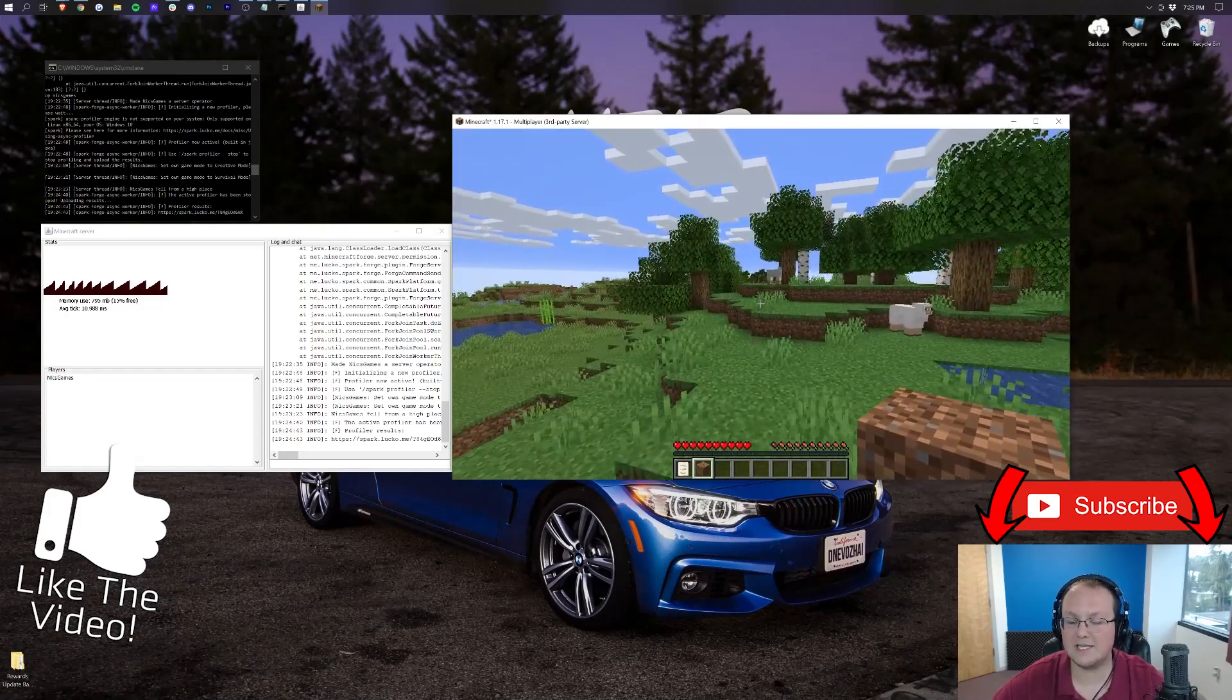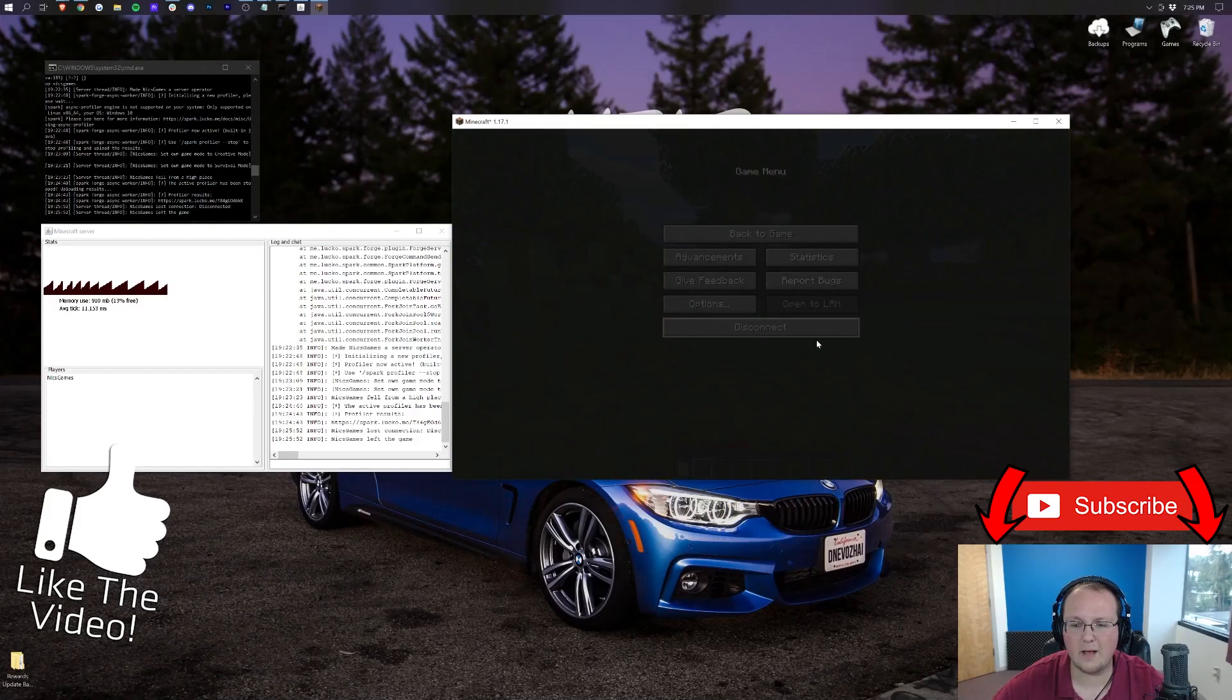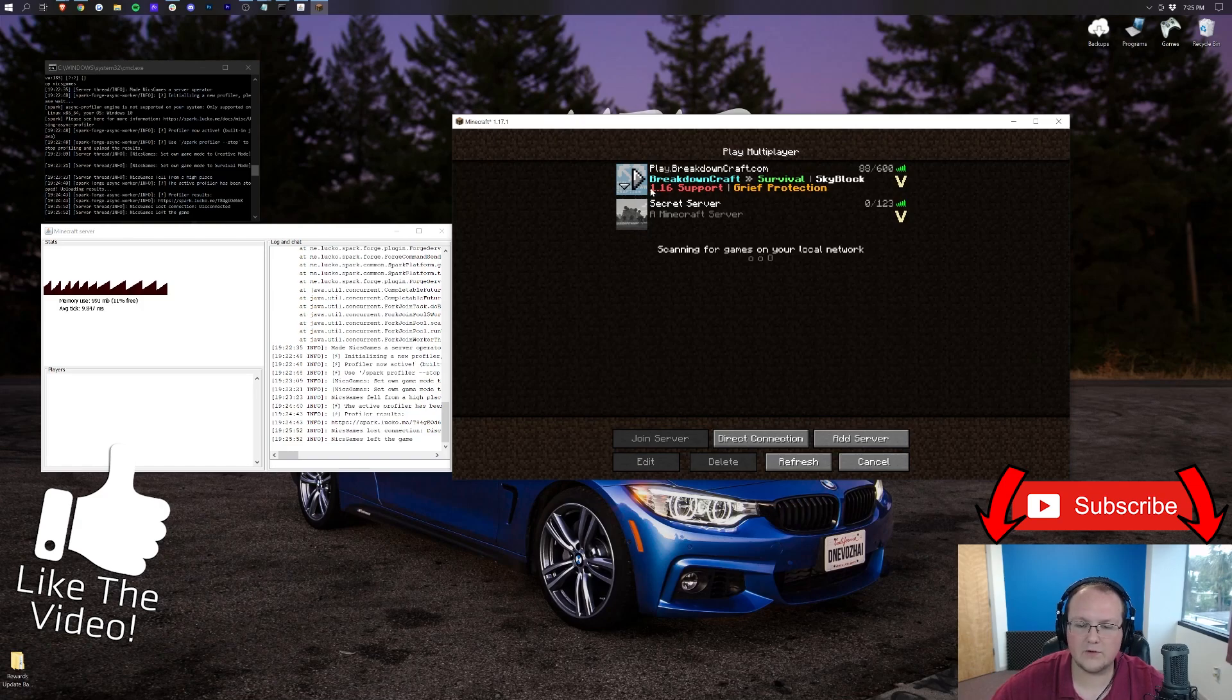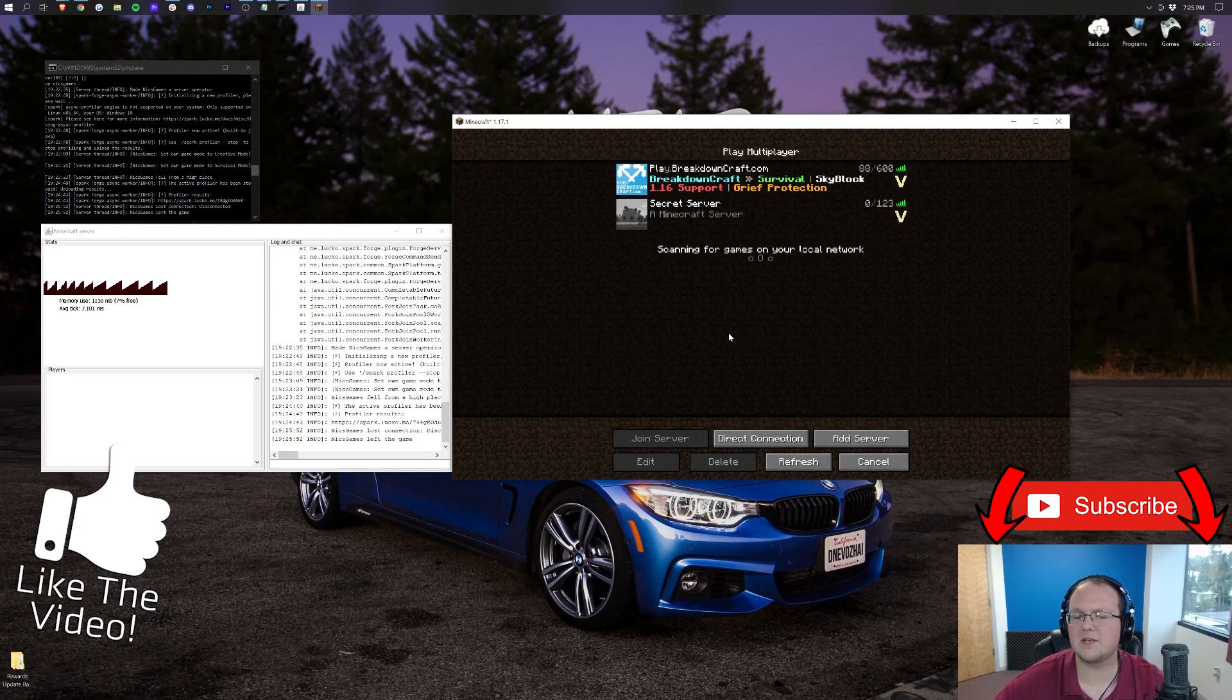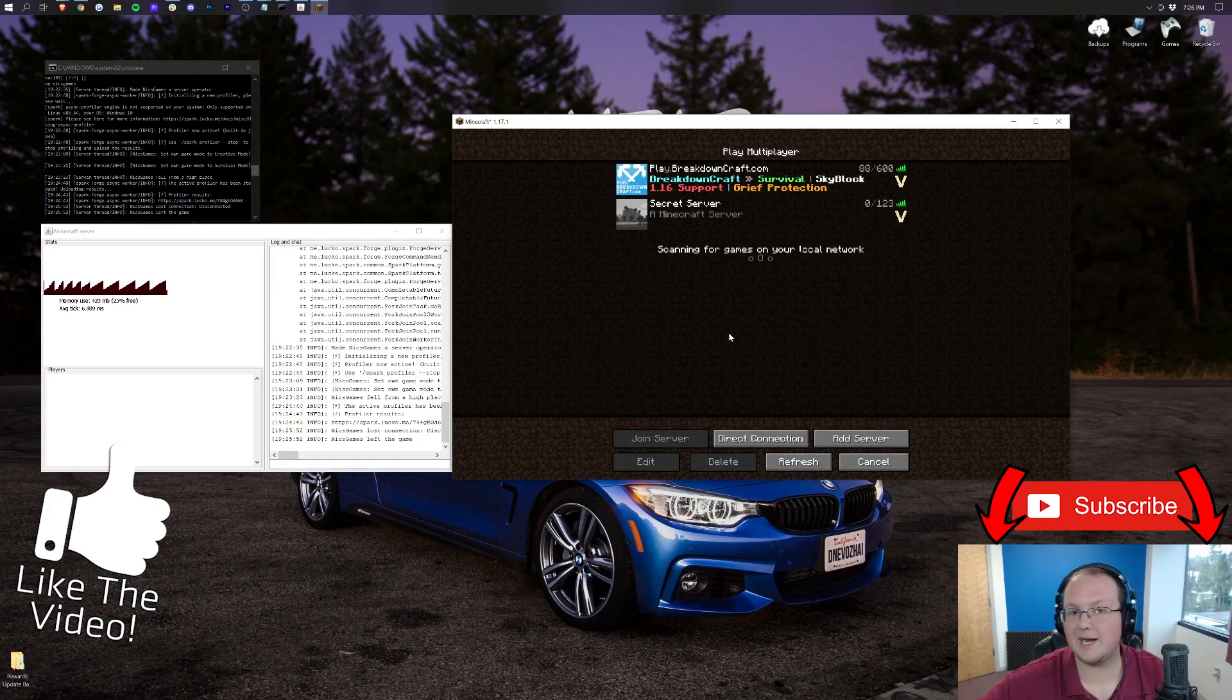My name is Nick. This has been The Breakdown. Come play with us on play.breakdowncraft.com, the best Minecraft server in the multiverse. Need to update that. Should we say 1.17 support? My bad. Come play with us. Play.breakdowncraft.com is the IP. I cannot wait to see you online. My name is Nick. This has been The Breakdown. And I'm out. Peace.